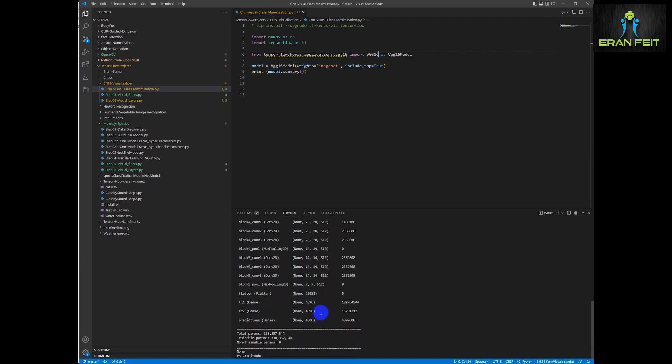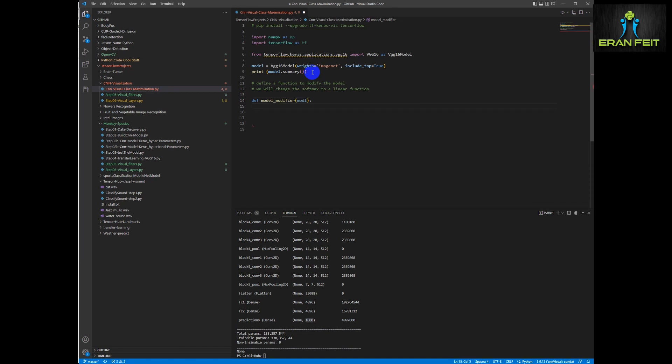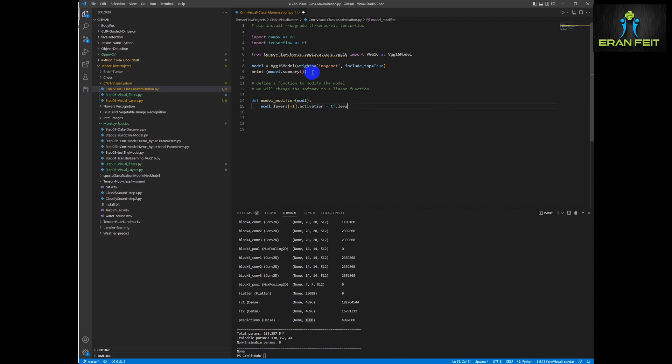This is the whole network and the 1000 classes as the last layer. Now we are going to define a new function that will help us to modify the model. We are going to change the last layer, the softmax activation function to linear. We are going to create a function that will help us achieve it. This function will get an argument as our model and we will change the minus one layer, that means the last one, to a linear activation function.